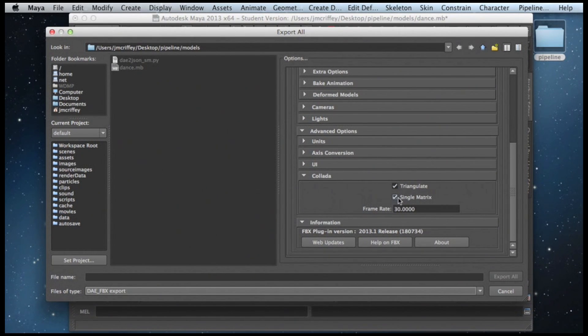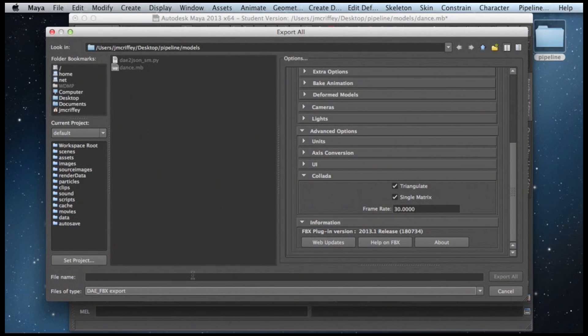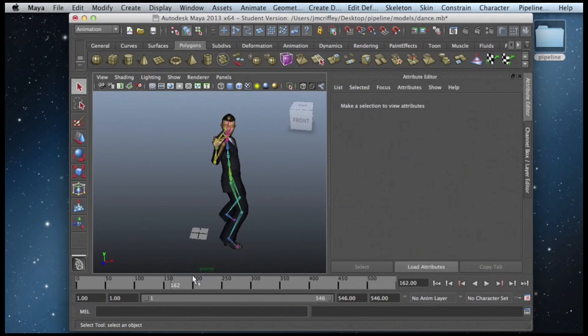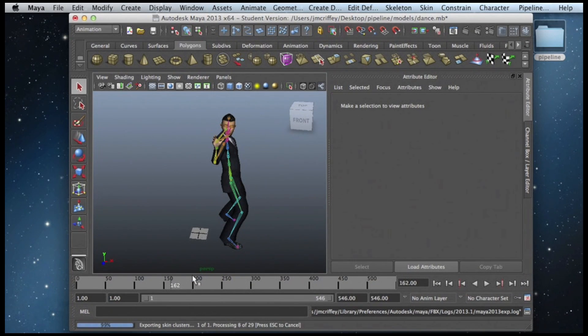We're also triangulating and using a single matrix. This is just going to make it a little bit more convenient for parsing later on. So I'm going to save him as demo.dae, and it'll take just a second.